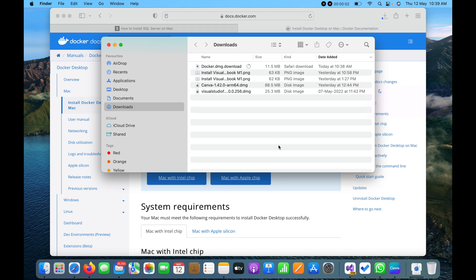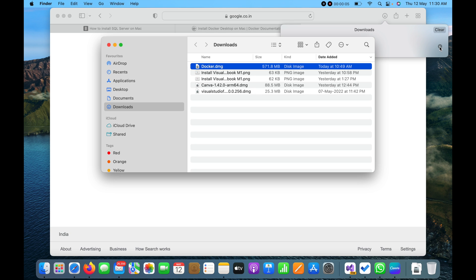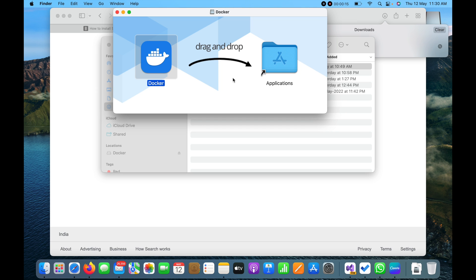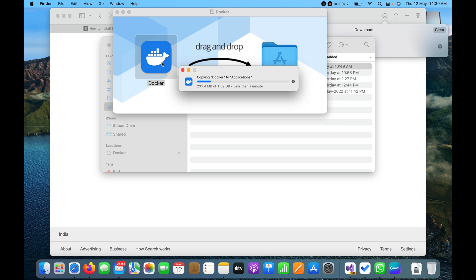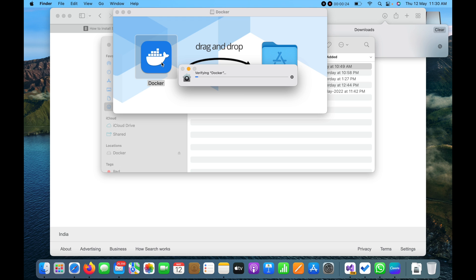Once I click on Open Finder, I can see the download in progress. The downloading has completed and I will double-click the icon. I need to drag Docker into the Applications folder to put it in the application startup, and then I'll click on Docker to begin installation.